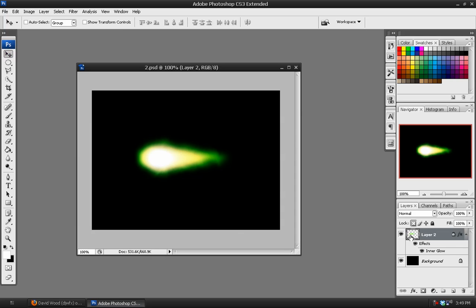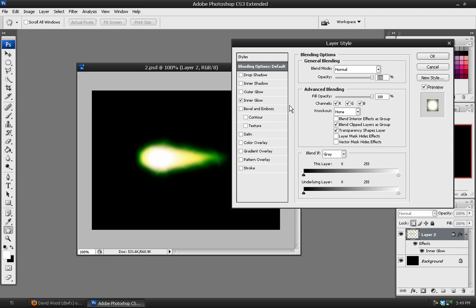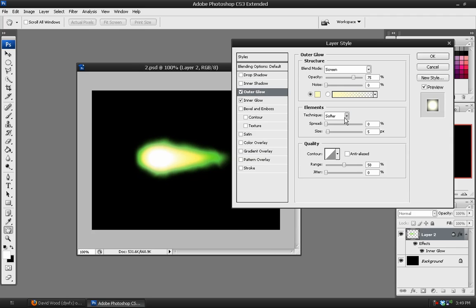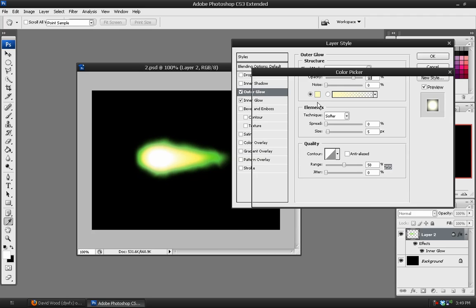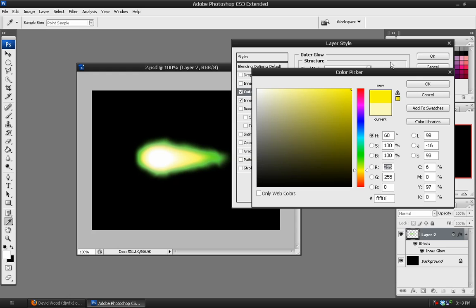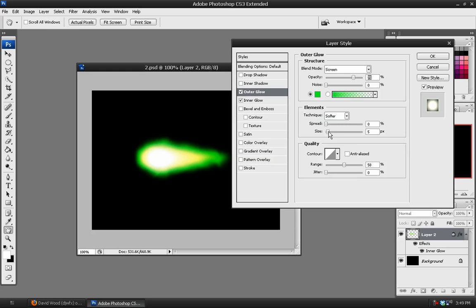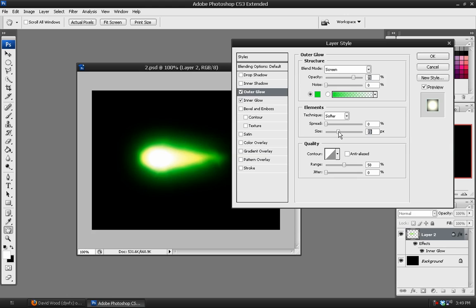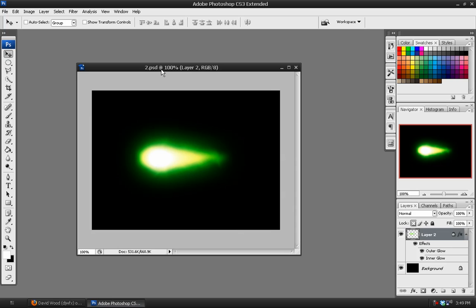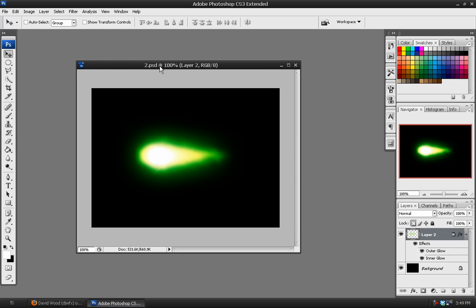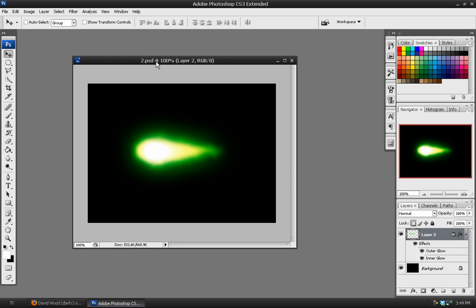And then we can double click on the layer again and go to outer glow. And in the outer glow settings we want to choose a pure green, just like that. Increase the size and increase the range and the opacity, just like that. And hit OK. And there you have the star bolt effect.